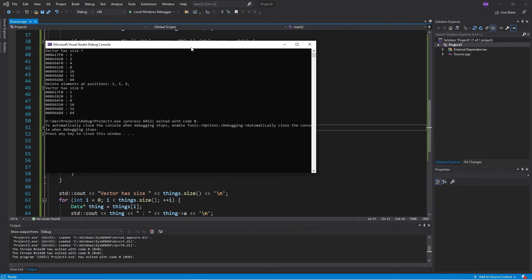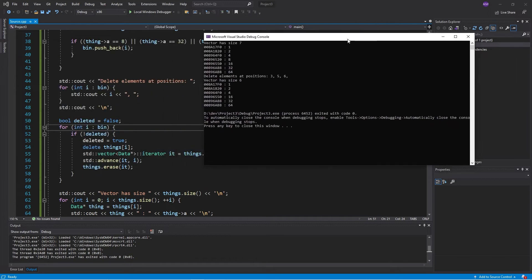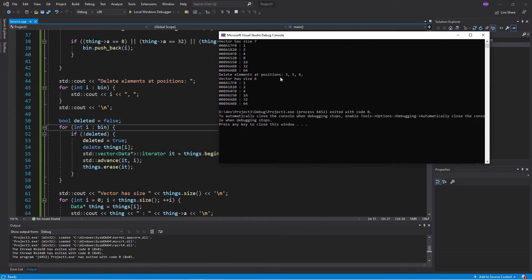So we're just doing this little guard check to check we're just deleting the first thing. So we want to delete the things at positions three, five, and six. So if we go zero, one, two, three, that's eight, four, five, that's 32, six. Good.